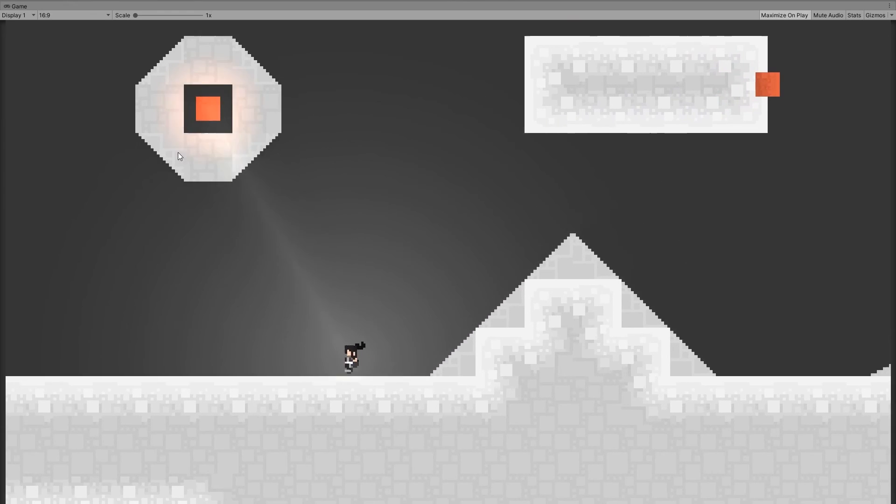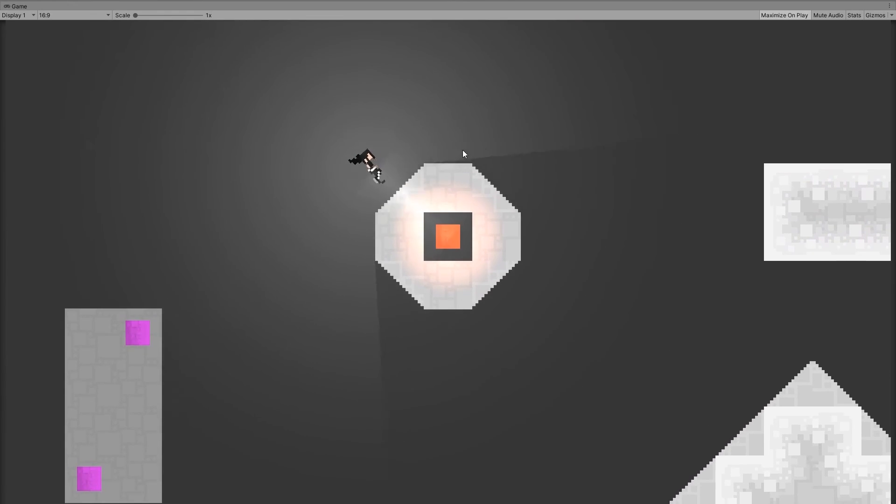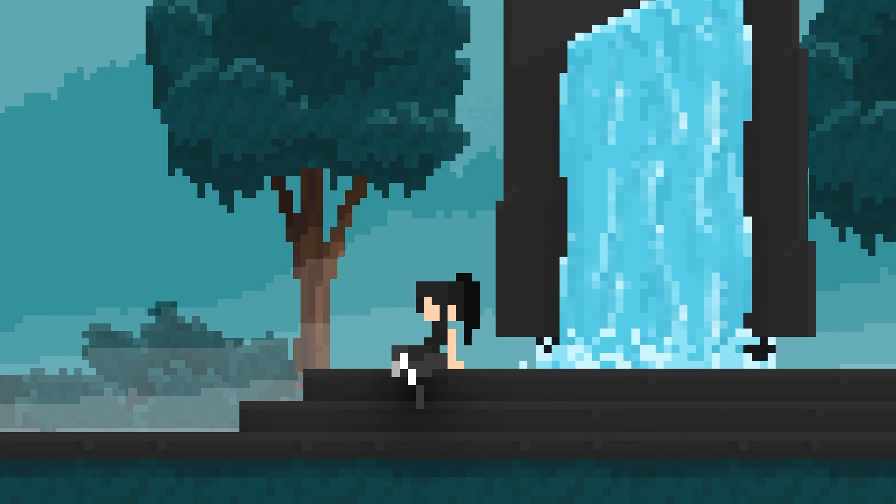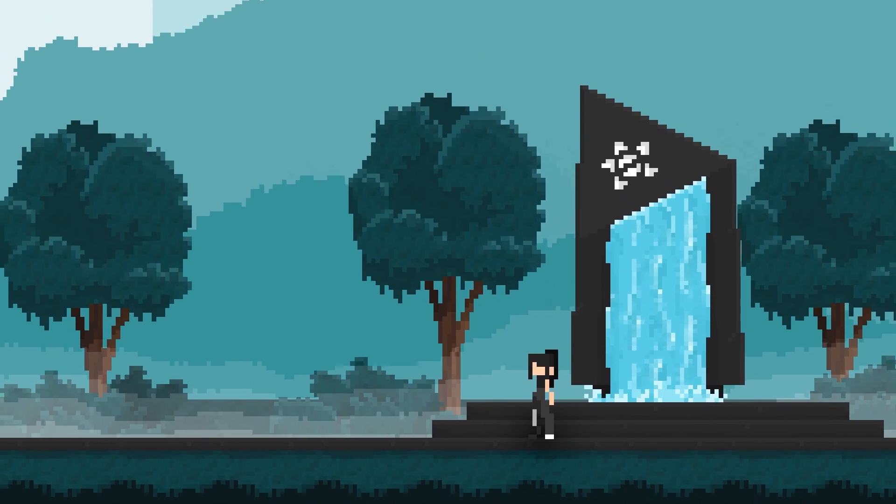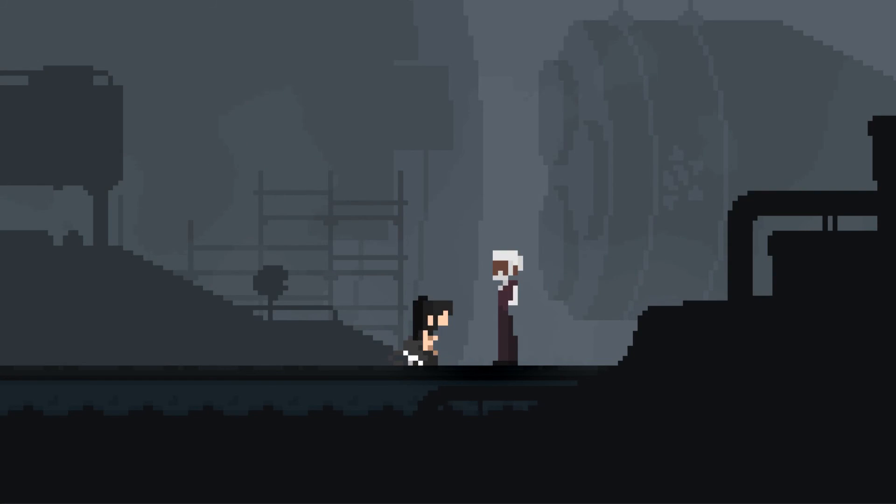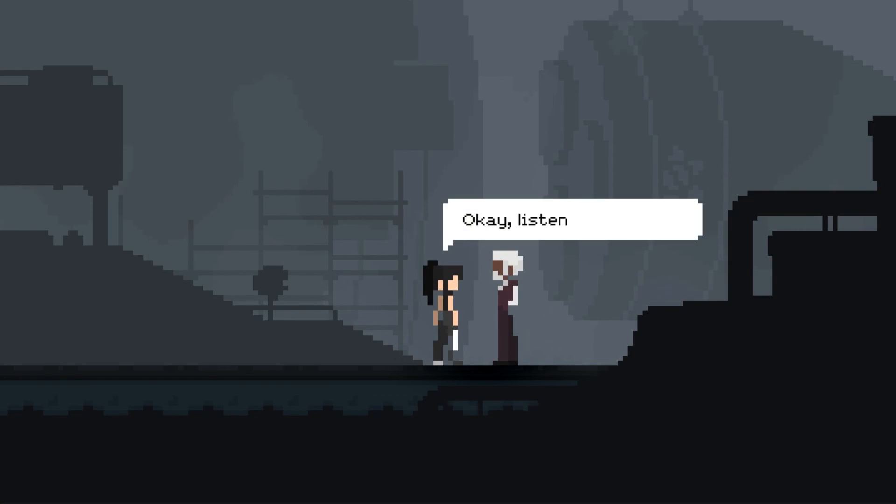Alright, so I have the gameplay figured out. I know how I want the environments to look like. Now the cutscene framework is also ready. So now I'm gonna start working on the game menu, and then it will be time to finally piece the game together.